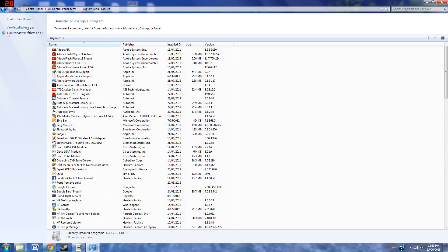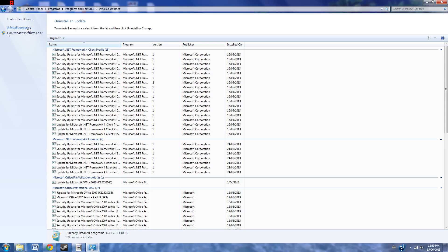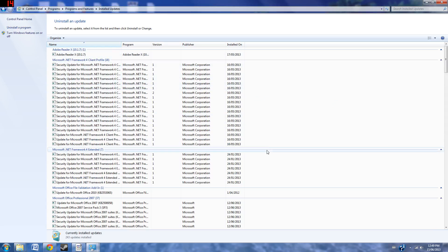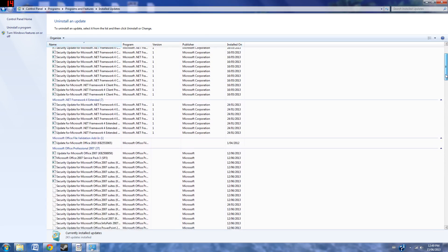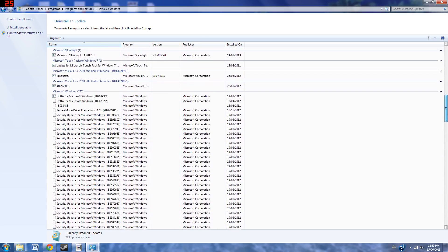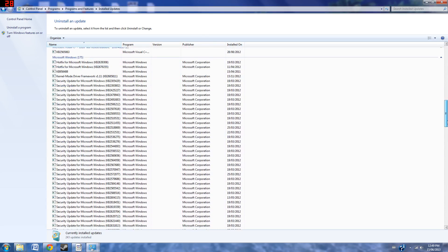Then View Installed Updates, and we're going to have to scroll down until we can see all these KB updates.